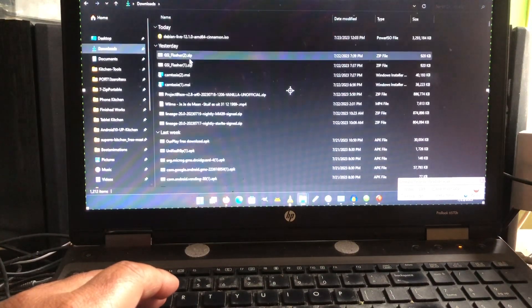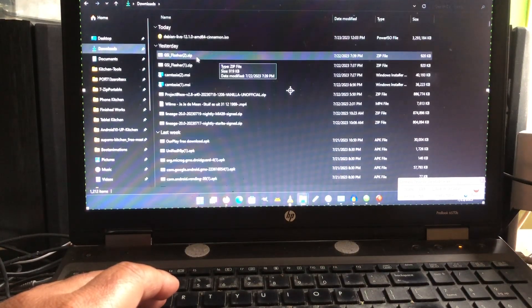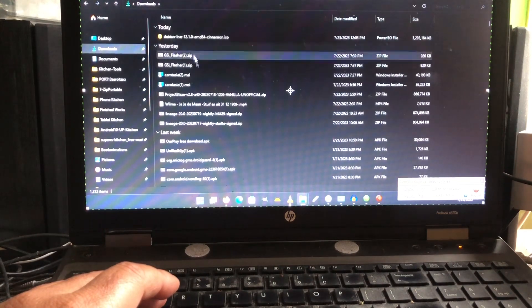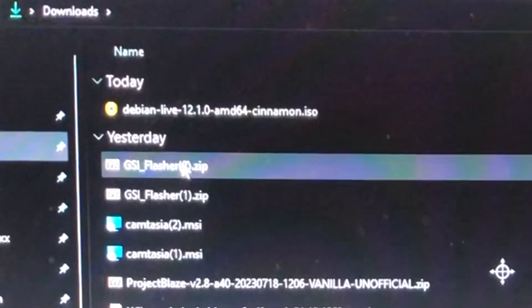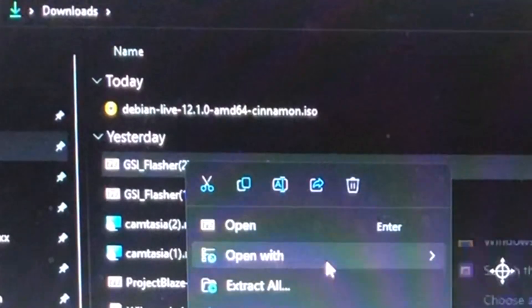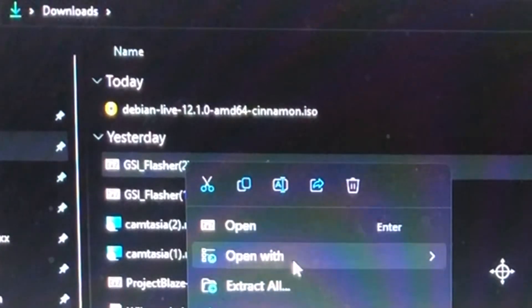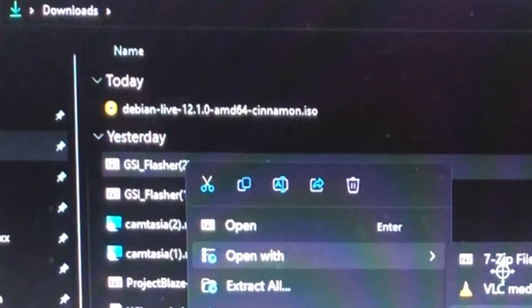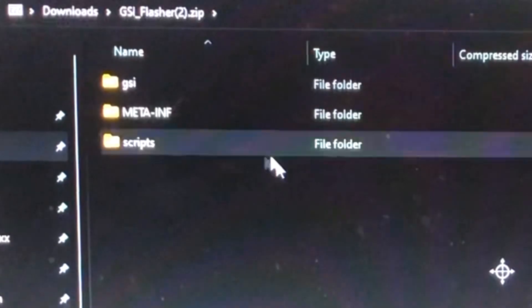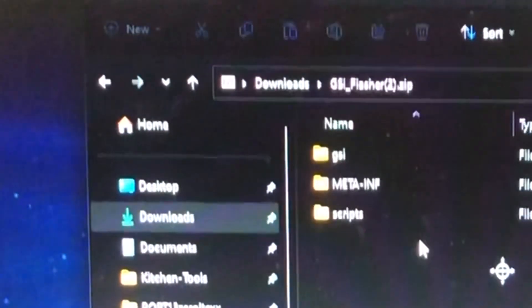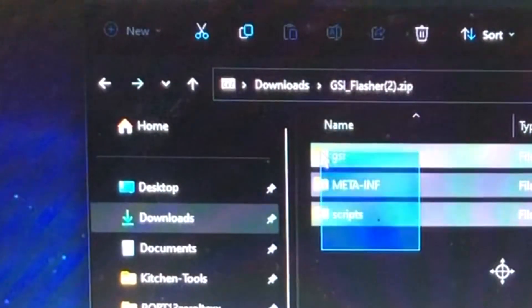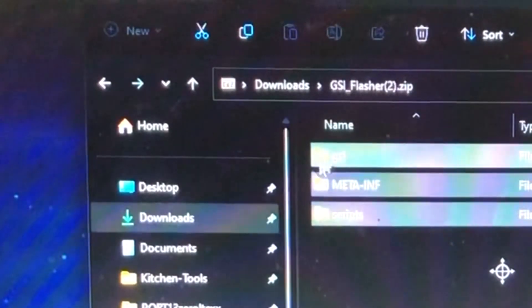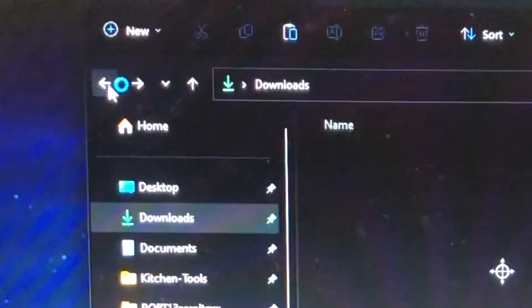The zip that you're gonna download is called GSI flasher. You see that I have two builds here. You open it with Extract, open with Windows zip. Just open it with Windows zip, then copy this to a folder.